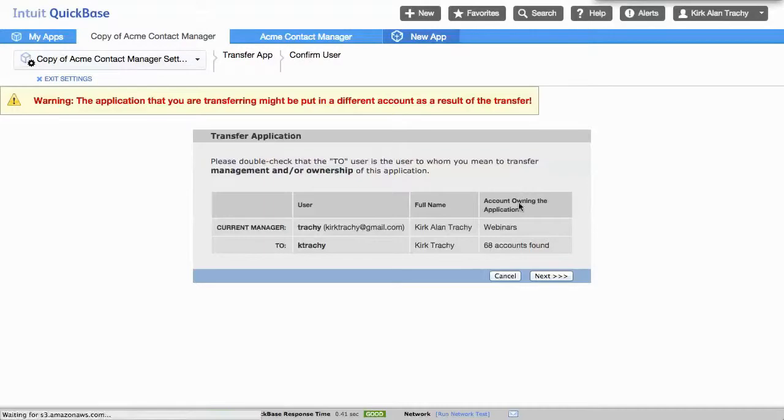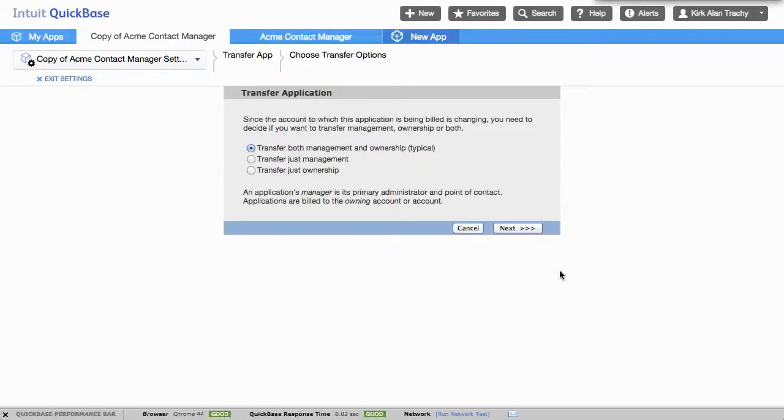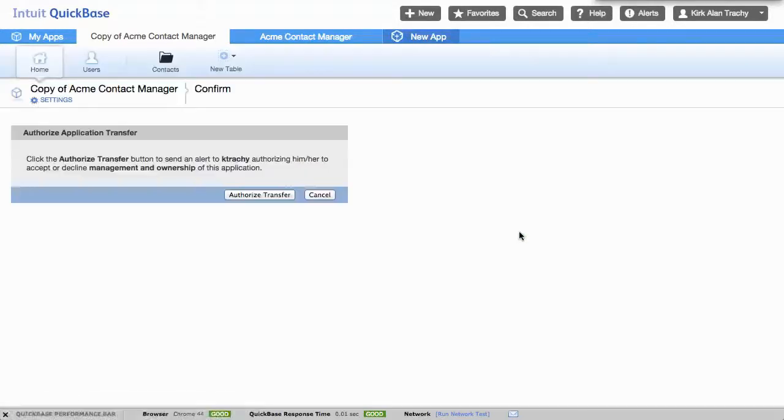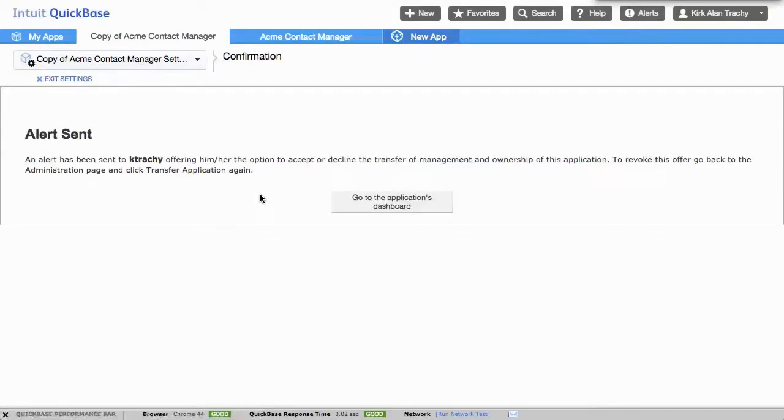You'll select next and it confirms it and then it says, do you want to transfer management ownership? Yes. We'll say next and authorize the transfer.